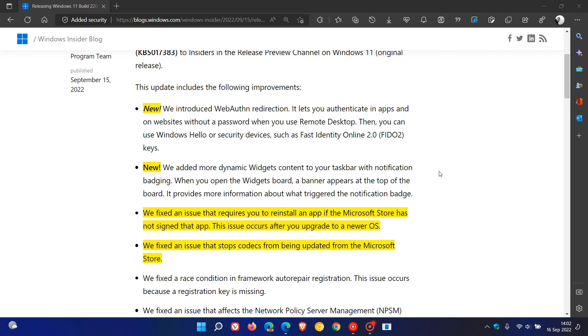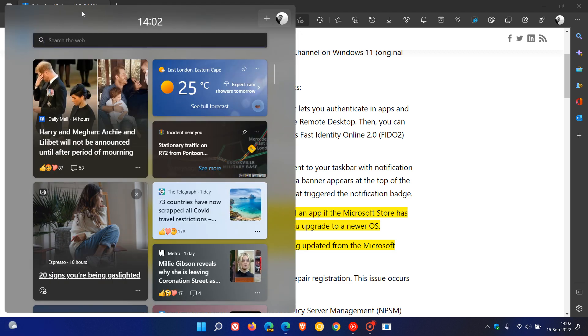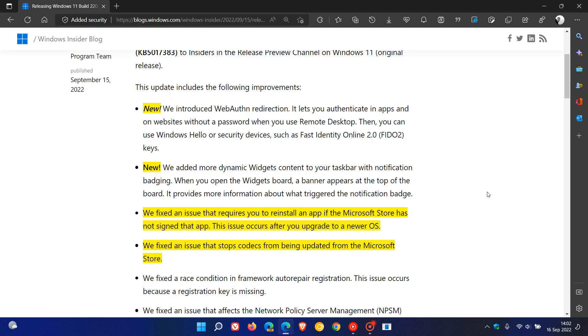So when you open the widgets board, a banner appears at the top of the board and provides you with more information about what triggered the notification badge. So that's going to be a banner here at the top telling you what the notification was all about, and I certainly hope though that they have an option to turn that notification off when that new feature does roll out.